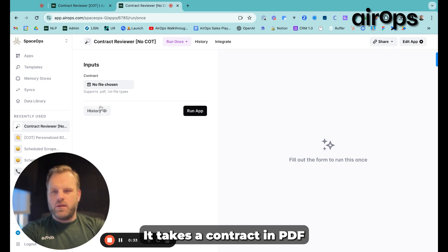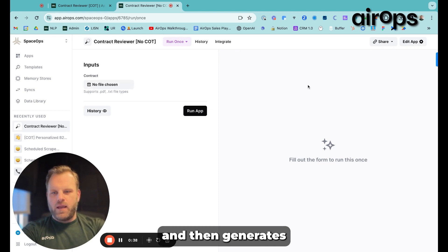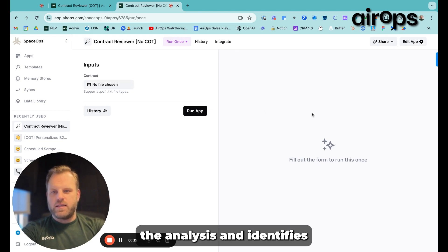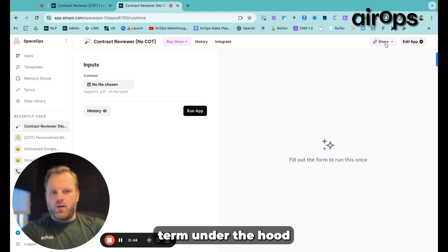So it's pretty simple. It takes a contract in PDF or TXT form, and then generates the analysis and identifies the potentially non-standard terms.